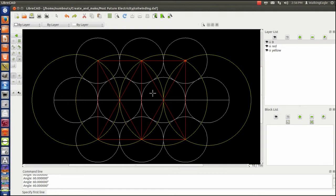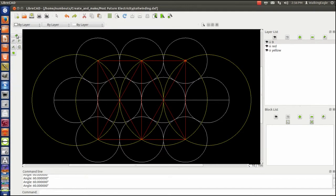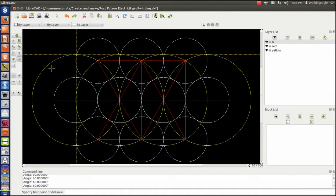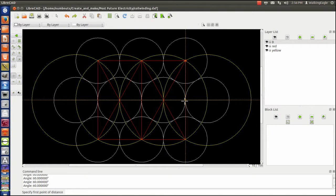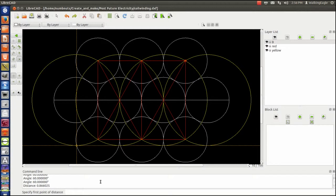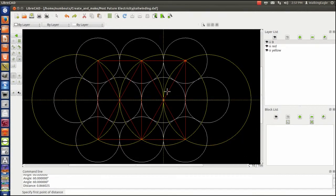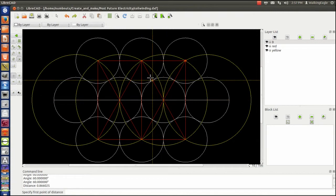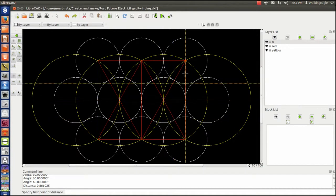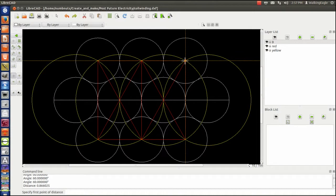They're all the same diameter in this case, and I was able to calculate my answer, which came out to be 0.866, which turns out to be one of those magic numbers. It's the square root of 3 divided by 2. And that's because all these angles are 60 degrees.